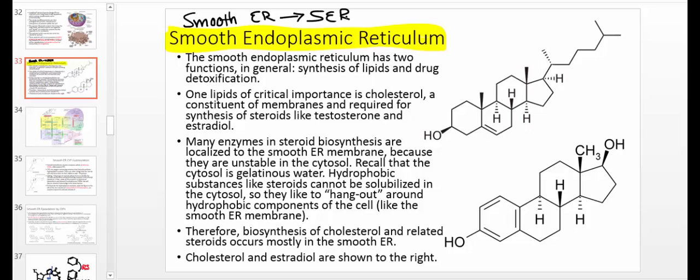Why is it smooth? Well, the rough ER had ribosomes. The rough ER was a major source of modification of proteins, along with the Golgi apparatus. The rough ER had the ribosomes, and that's what gives it the rough appearance when you look at it under a microscope. But the smooth ER, in contrast, does not have ribosomes, and so they call it smooth ER.